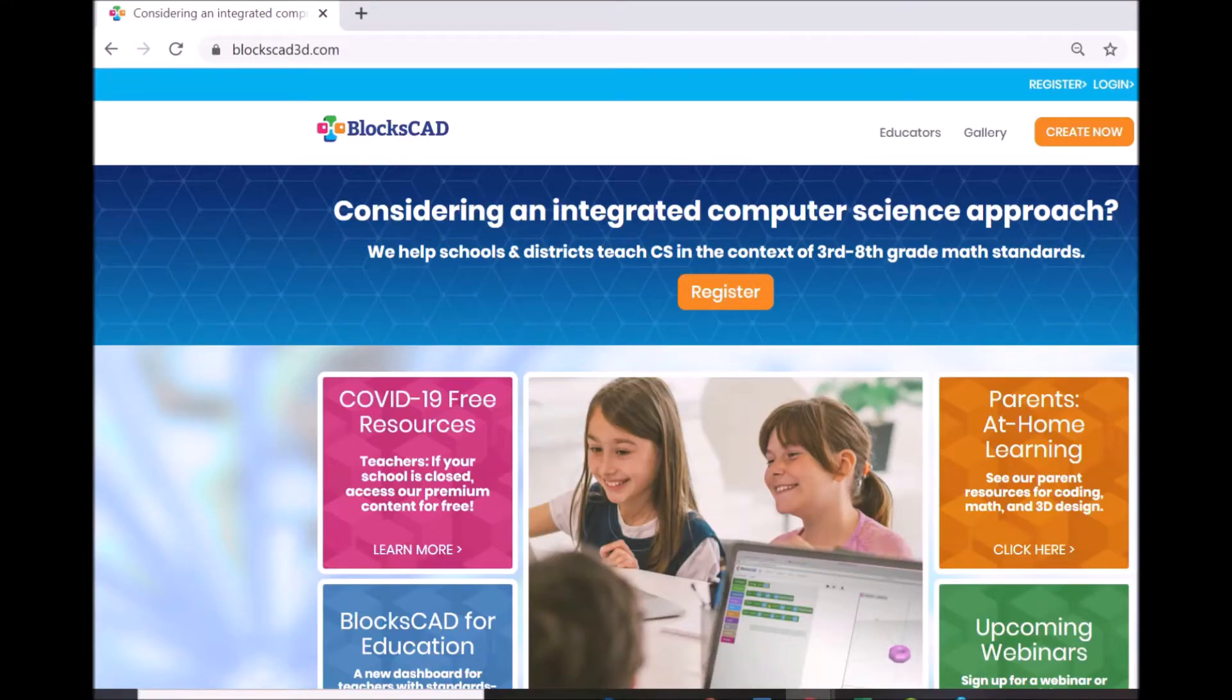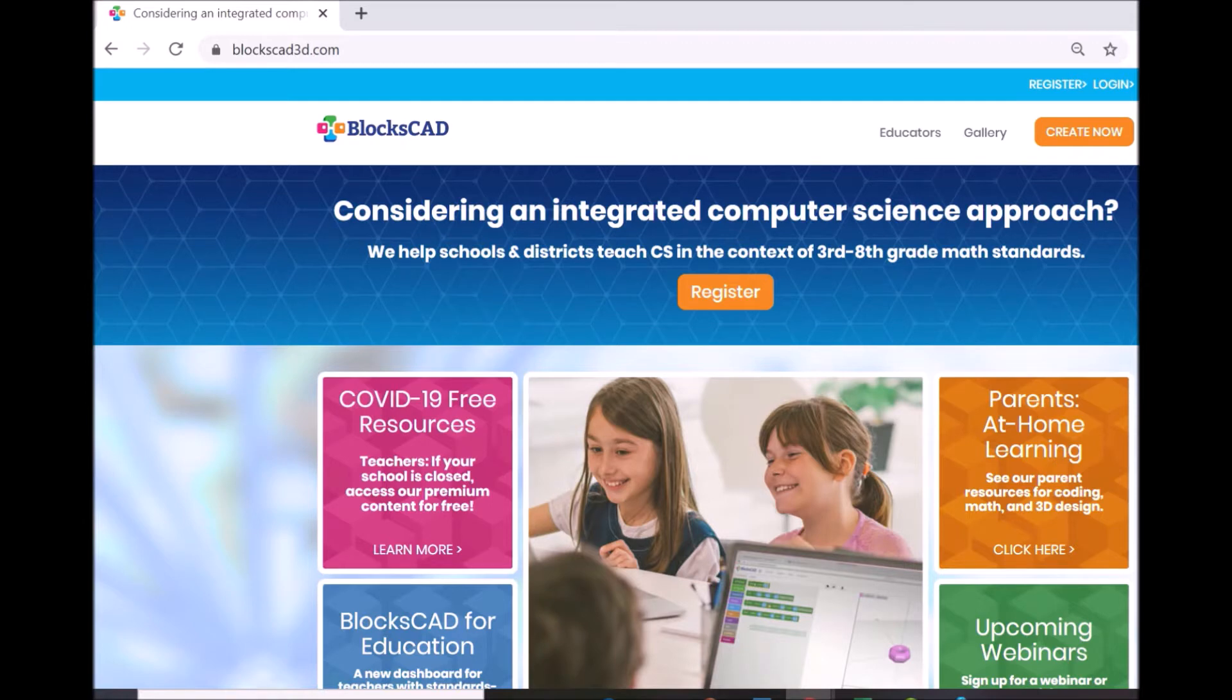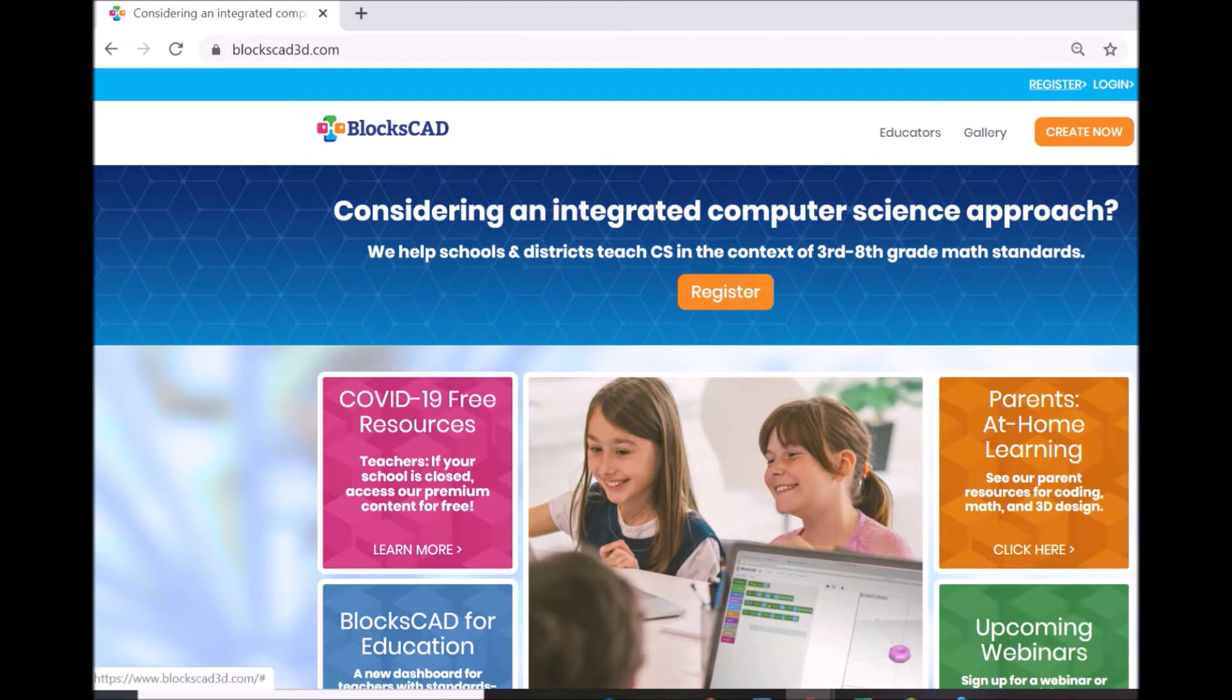Welcome to BloxCAD. BloxCAD3D.com is a free design tool where you can invent and build your own 3D models. You can register an account for saving and sharing projects, and then click Create Now to start building.